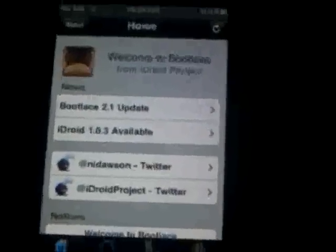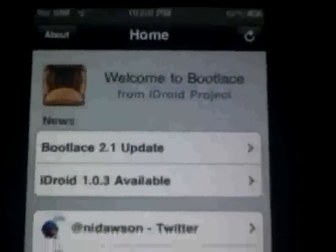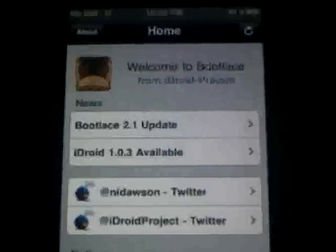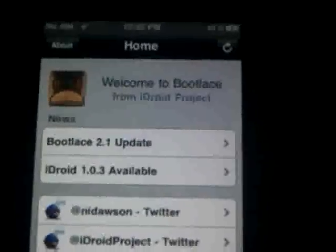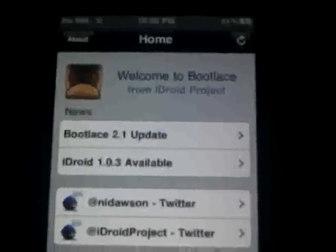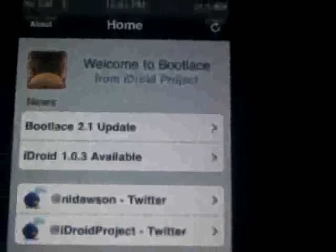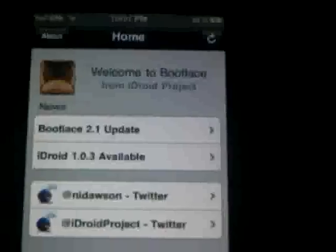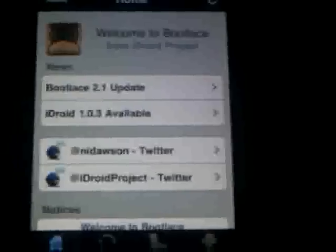Once you are jailbroken and have Cydia, you need to install the repo. Add the repo in Cydia — it's repo.neonkoala.co.uk. Once you add it, the only utility that will be there is Bootlace. Install it. The first time you open Bootlace, it will download a kernel, flash it, and then you will have to reboot your device.